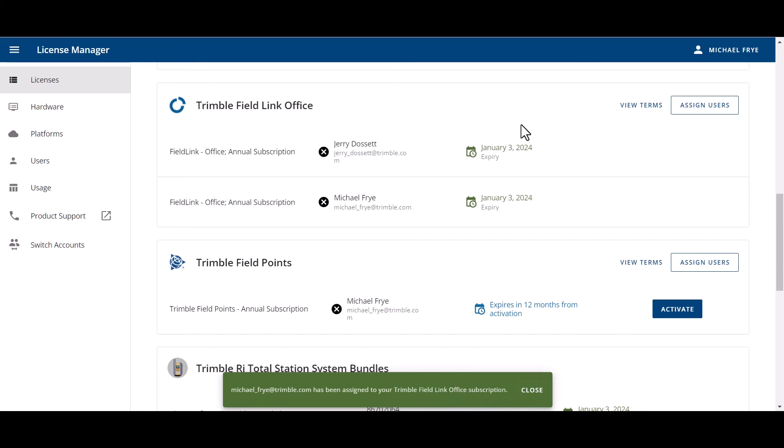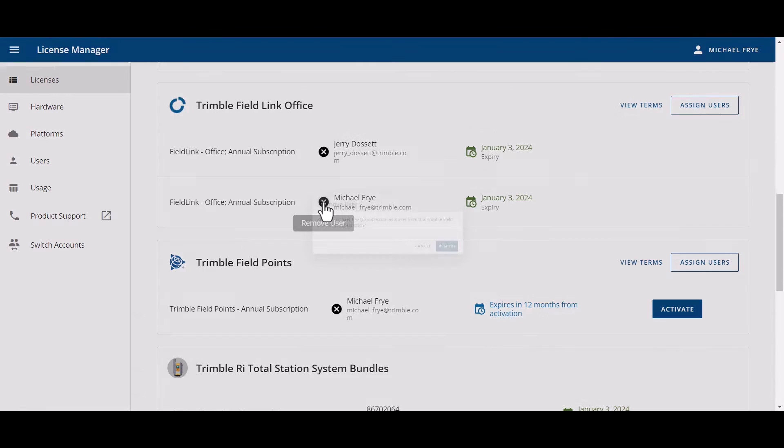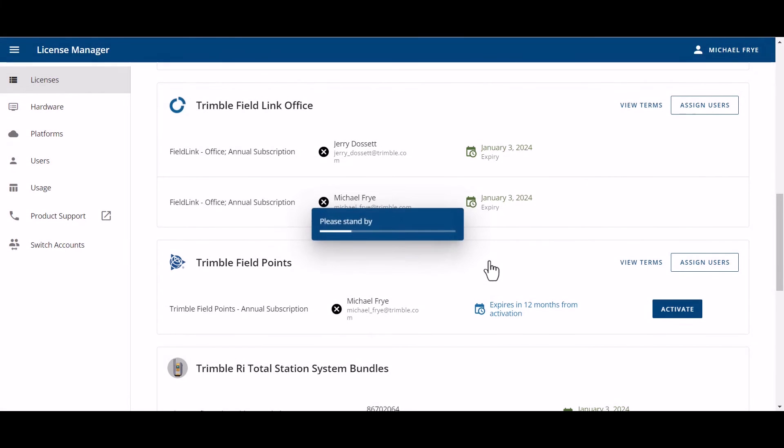The next part that I want to talk about is to revoke a license. I just assigned this field link office subscription to myself and I want to revoke that and send it to someone else so they have access to that within the company. To revoke a license, I do use this middle section. If I just hover over here on this black circle with the X in it, you can see it highlights to say I can remove a user and I'll click on that. And I click remove. And now I get the green toast and there's no longer a name in there.